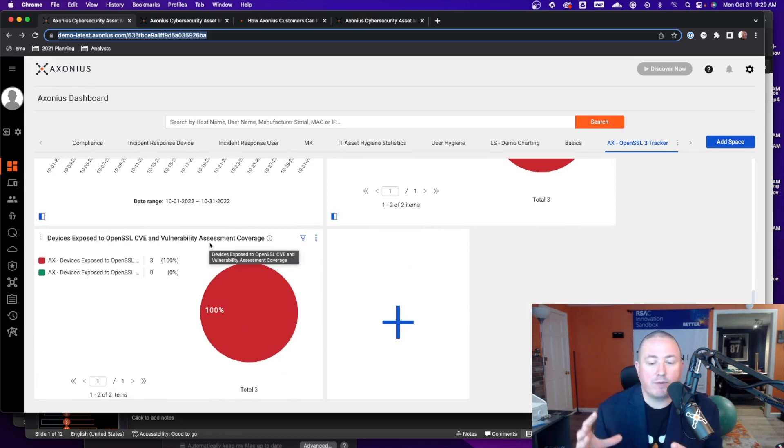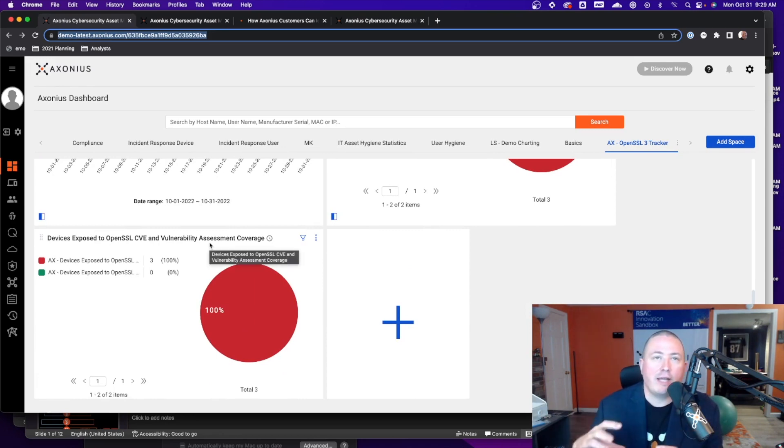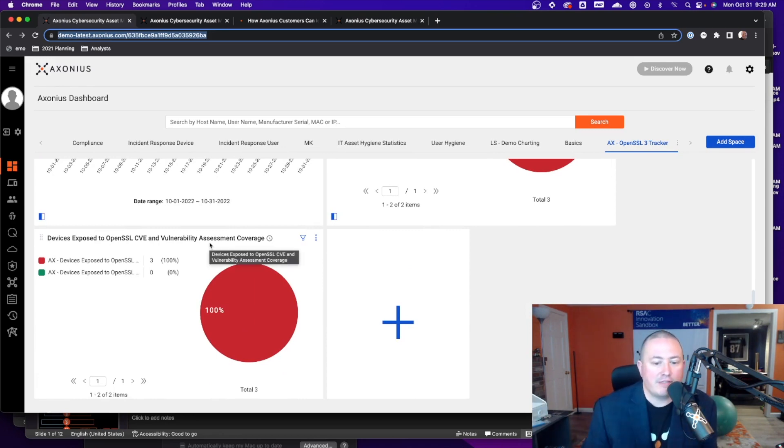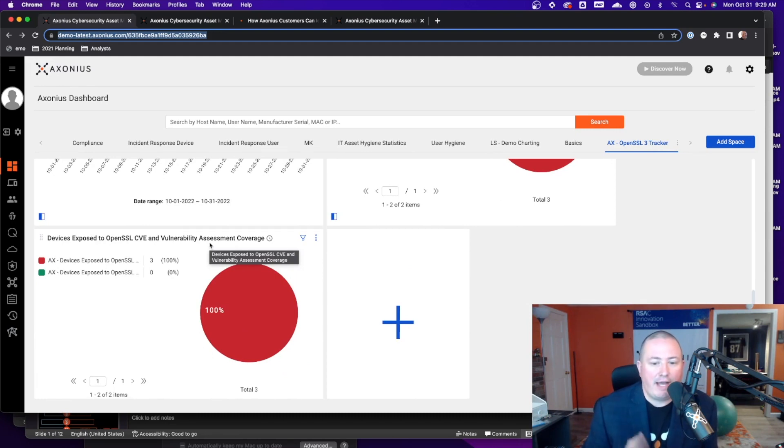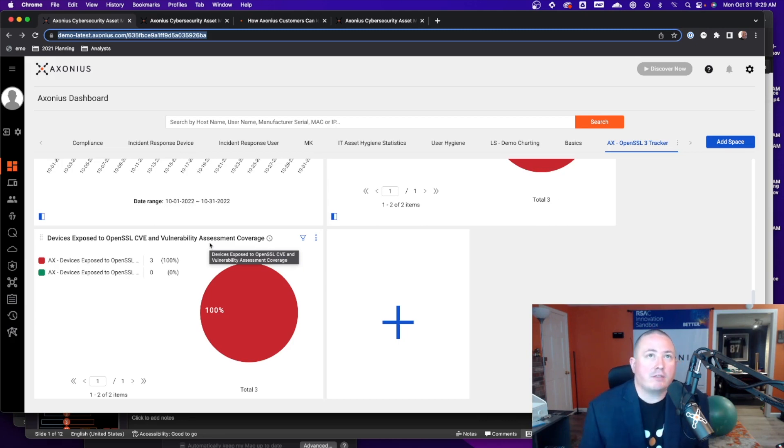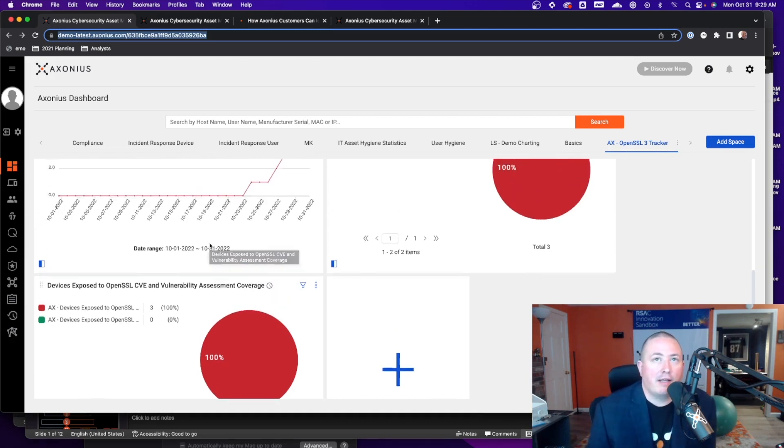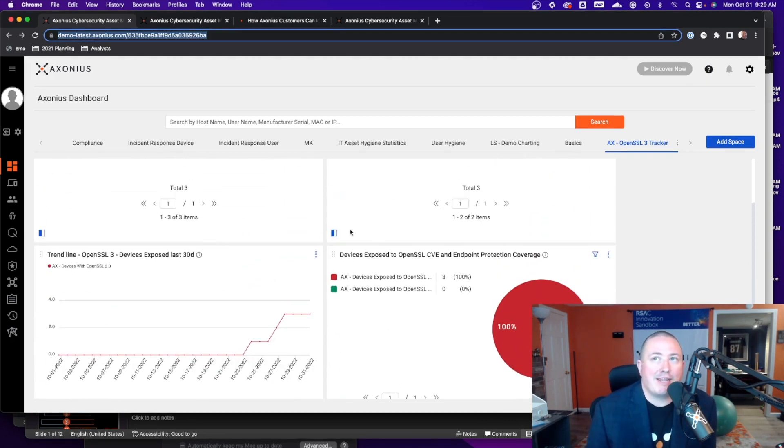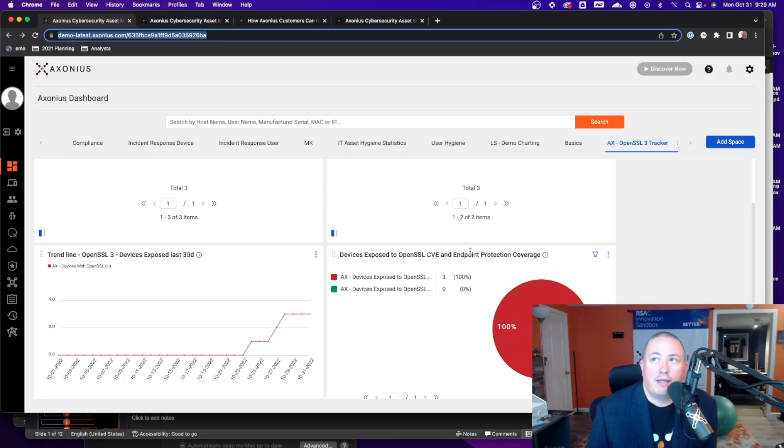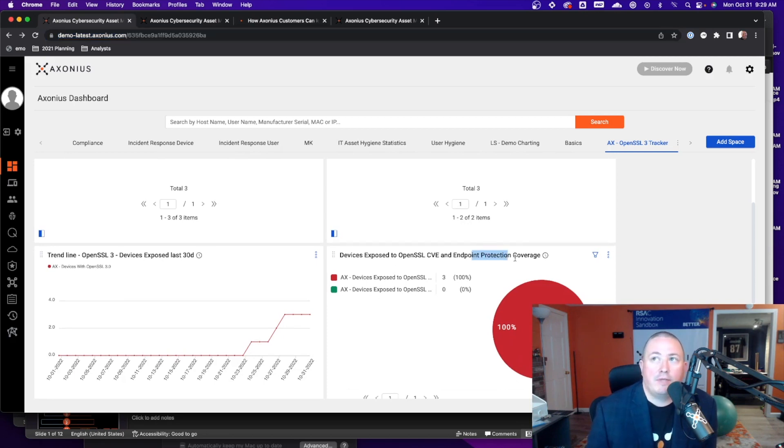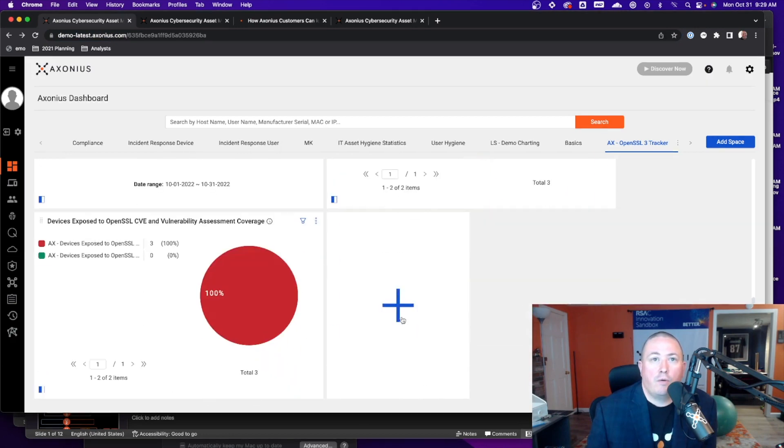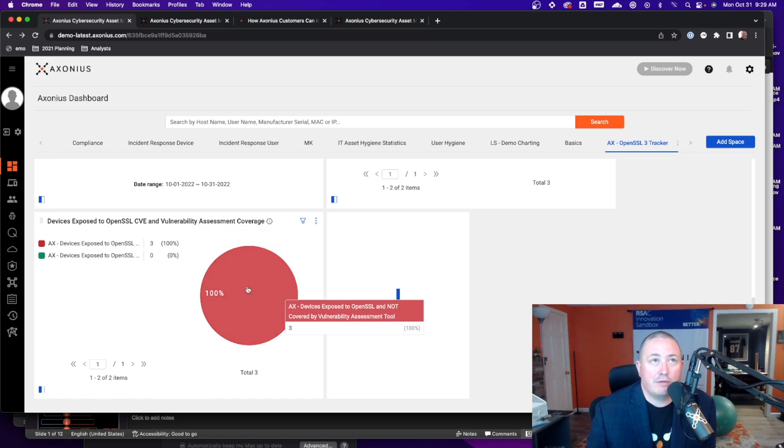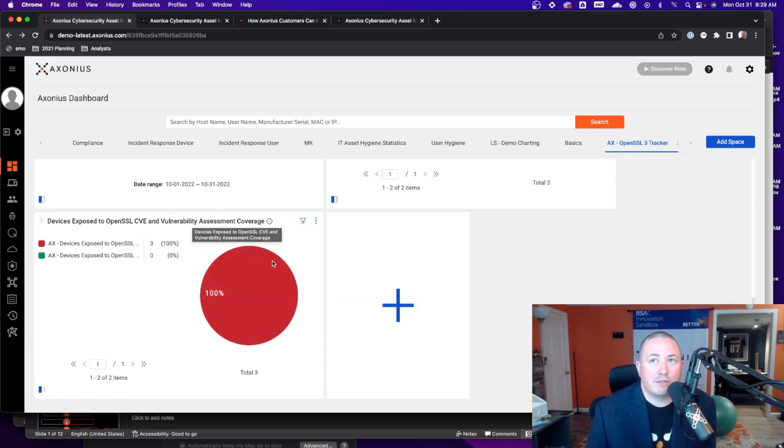So really what we're doing here is we're honing in on not only those devices that are impacted by the CVE that have the OpenSSL version running but what we can also do is say let's say we've got 30,000 of these, show me the ones first that are missing endpoint protection. I also want to see those ones that have the CVE but also aren't being scanned by a vulnerability assessment tool.